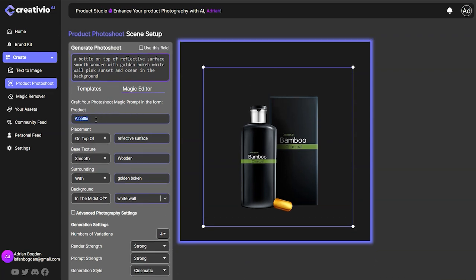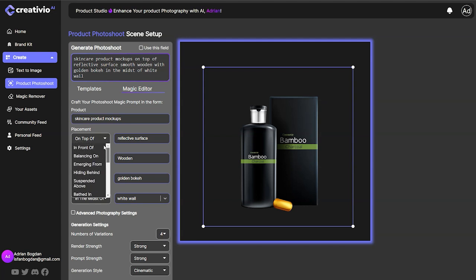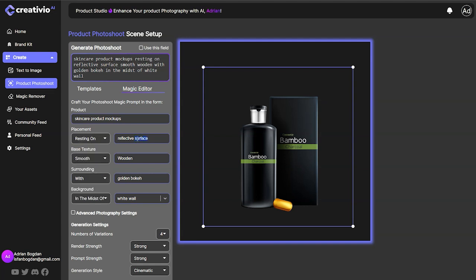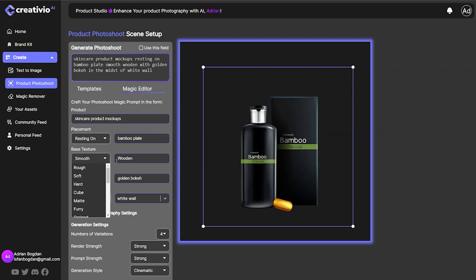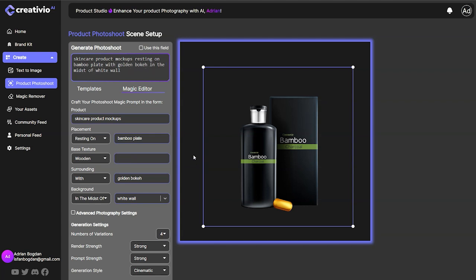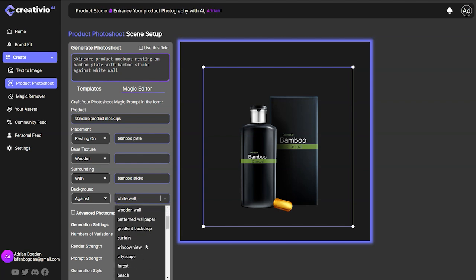Let me also show you what you can do with this skincare product. You can place it on top of, in front of, balancing, emerging, hiding behind, suspended above — and let's go with resting on a bamboo plate with a wooden base texture. You can also choose from predefined backgrounds like a grunge wall, garden, or some sort of forest.